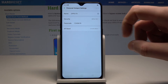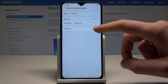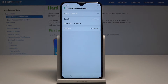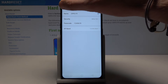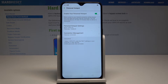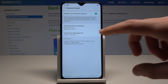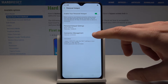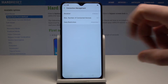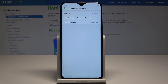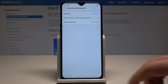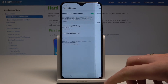You can also change the passcode and select the AP band. Everything is in one place. You've also got Connection Management, where you can see the block list, the maximum number of connected devices, and data restrictions.